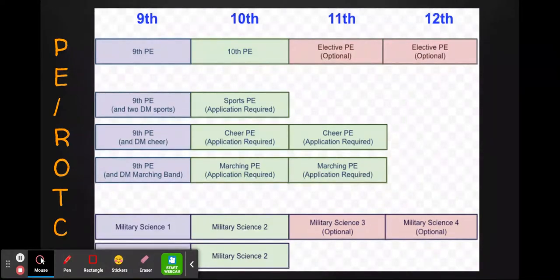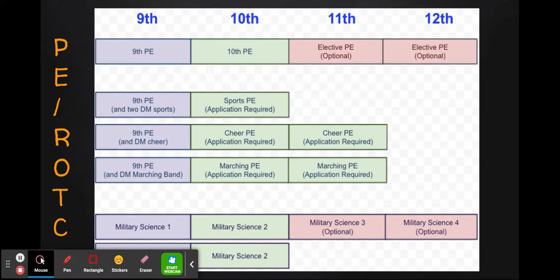Students who are in our military science program will also earn PE credit for the classes they are taking. Students start in military science one as freshmen and then move on to military science two as sophomores. Students are encouraged to participate in the program for all four years, continuing with military science three in the junior year and military science four in the senior year.